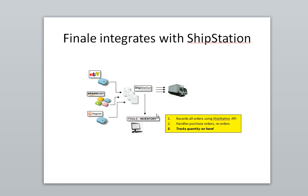If your company fits into this kind of pattern, and if you're asking that question, there's a solution available which is to add on Finale Inventory to your existing process without changing anything about your existing process.